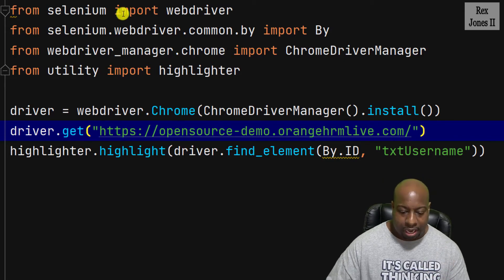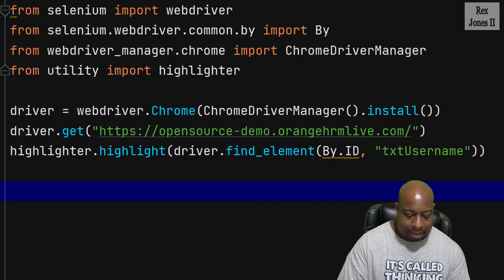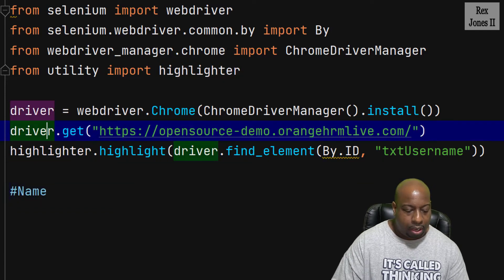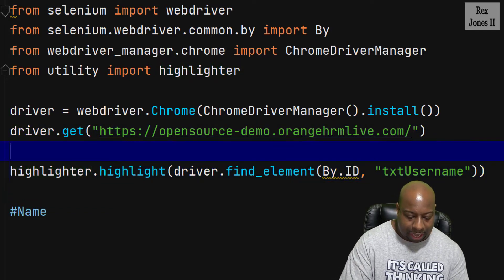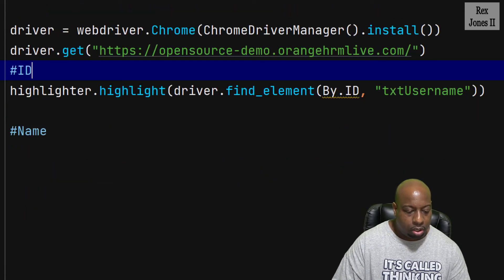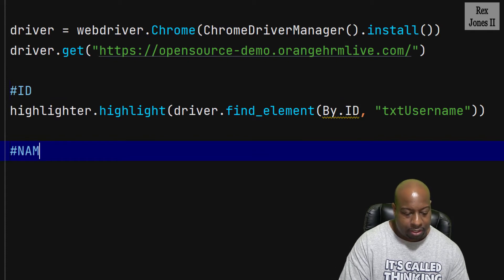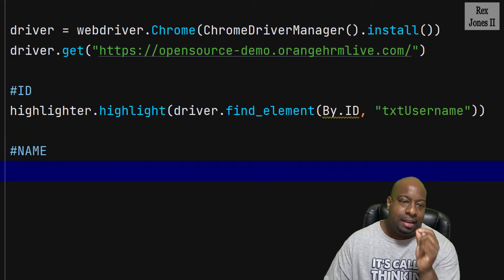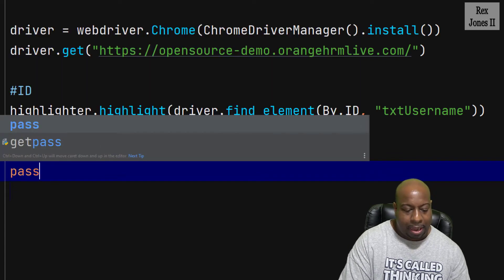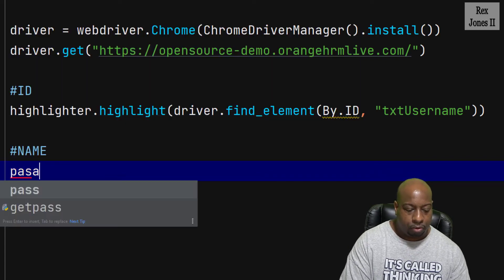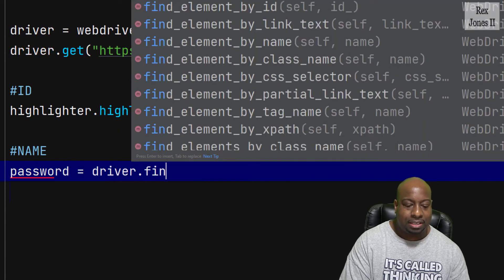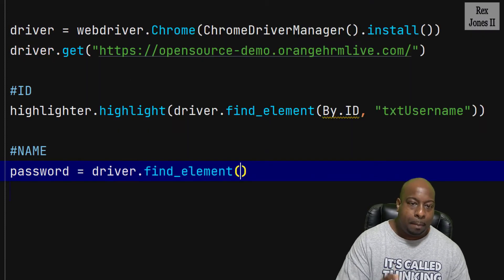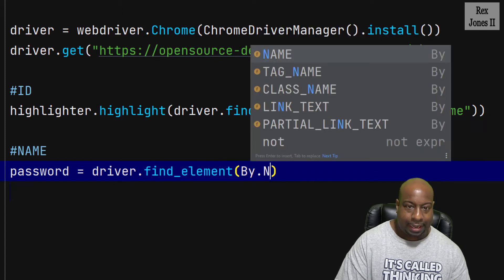Now, the next statement in locator will be name. I'm going to separate this by writing ID. That way we can keep track of all 8. I'm going to make this name. Name will find password, which is equal to driver.find_element passing in by.name.